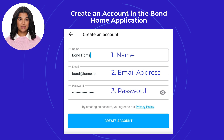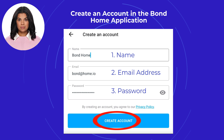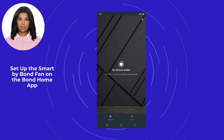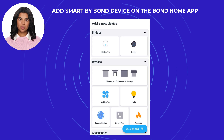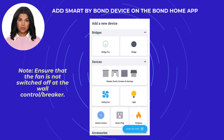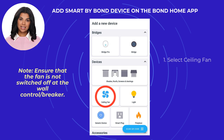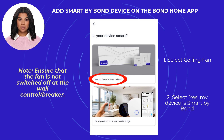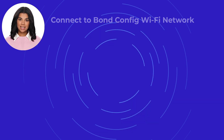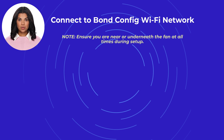Once done, select 'Create Account'. On the main dashboard of the Bond Home application, select the plus sign located at the upper right. Before adding the fan to the Bond Home application, make sure that the fan is not switched off at the wall control or breaker. Select 'Ceiling Fan', then choose 'Yes, my device is a Smart by Bond'. Next, connect to the Bond Config Wi-Fi network.